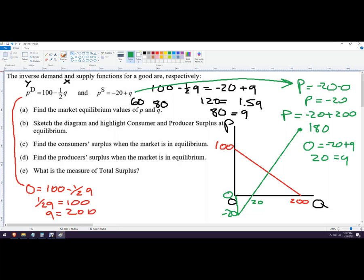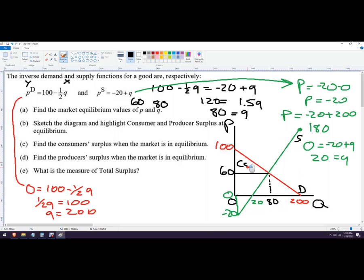On the diagram, the equilibrium is at price 60 and quantity 80. We label the curves S and D. The consumer surplus is the triangle above the equilibrium price under the demand curve, and the producer surplus only goes from Q=20 to Q=80, not from zero, since sellers won't sell below 20 units.